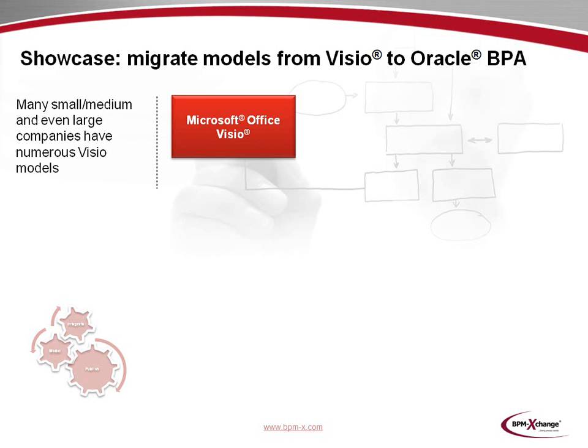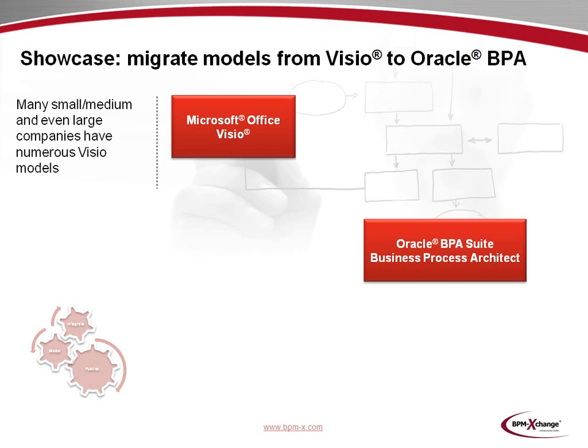Our showcase is about a typical scenario which we encounter frequently. Many small to medium-sized companies and even large ones do have numerous Microsoft Visio-based business process models. When such companies wish to migrate their Visio models to a high-end business process platform like Oracle Business Process Architect, the question arises of how this can be achieved in an effective manner.